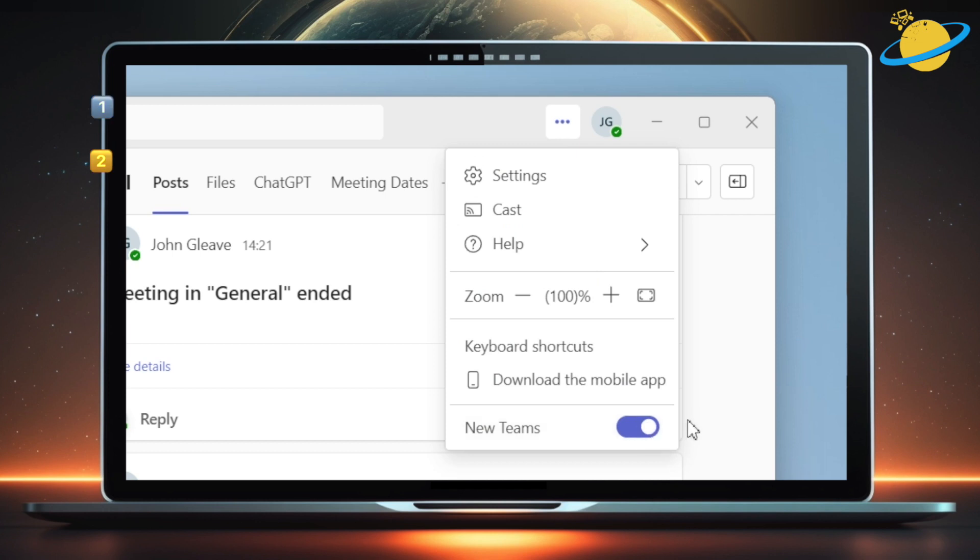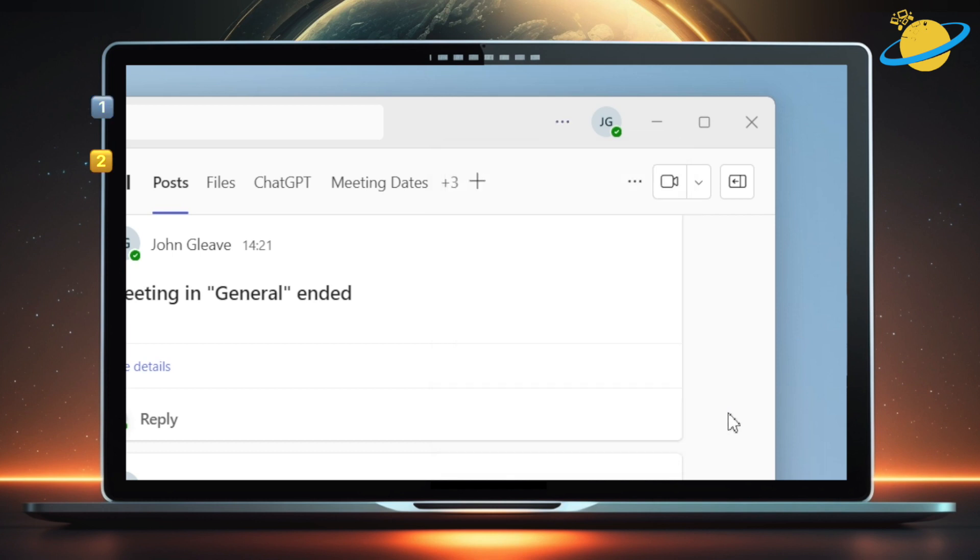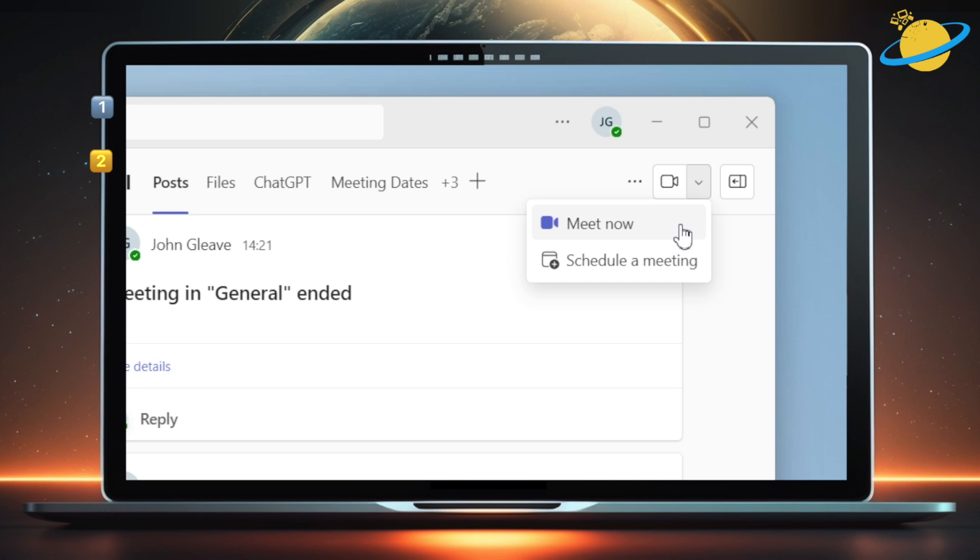To start a meeting, we can follow the same steps as with classic Teams. From a channel, just hit the video icon, or the drop-down next to it, and choose to schedule a meeting or meet now. We'll select Meet now.